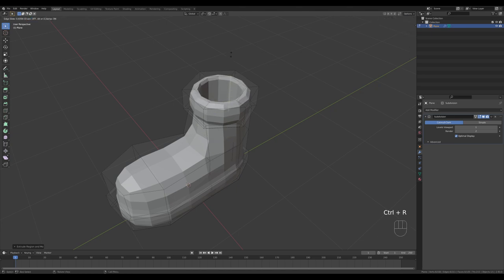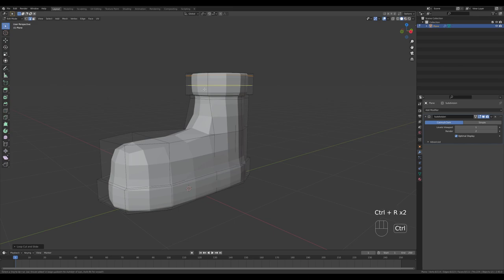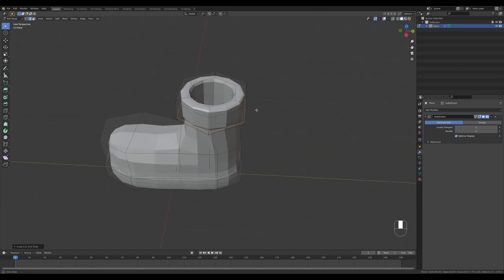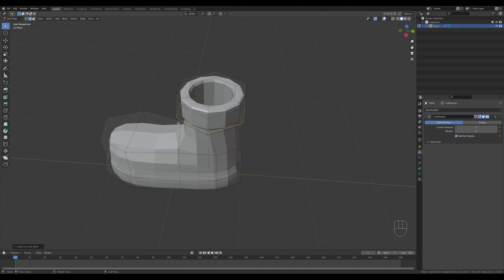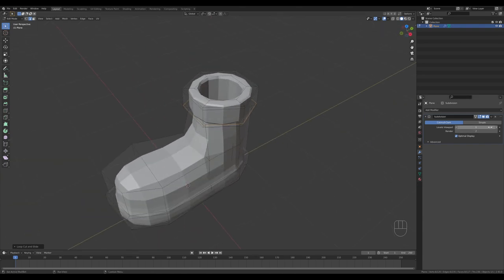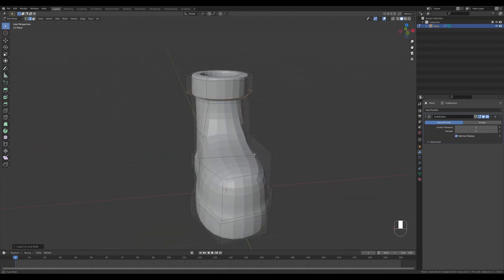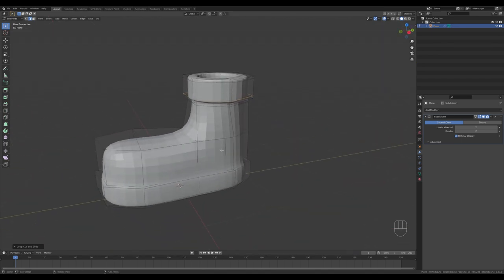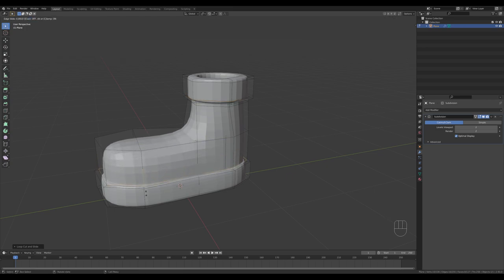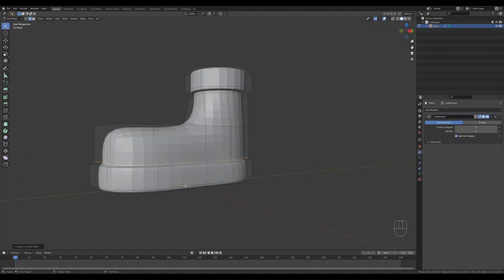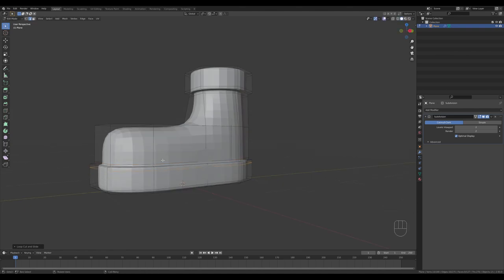Add one more loop here and one there as well. Basically you're adding loops where you want the shape to be a little bit sharper. You can increase the levels in the viewport to better see the subdivision modifier result, and add one more loop here for a slightly sharper division near the top.